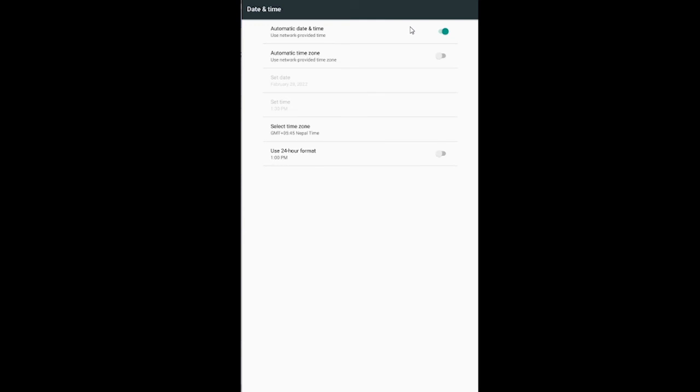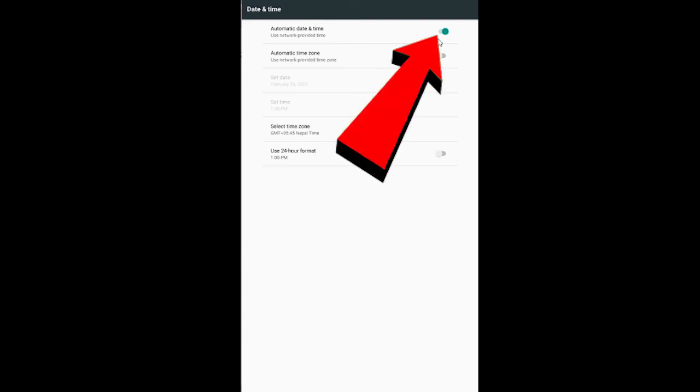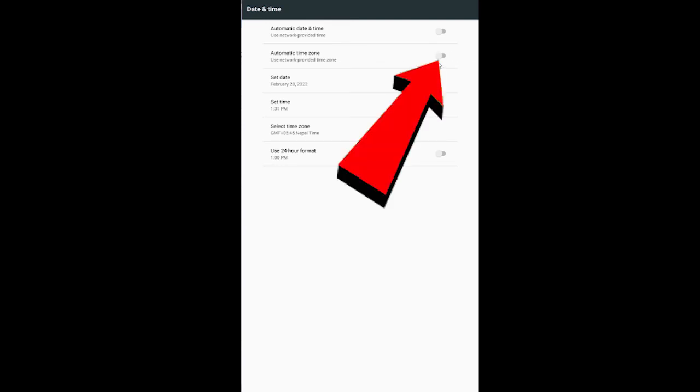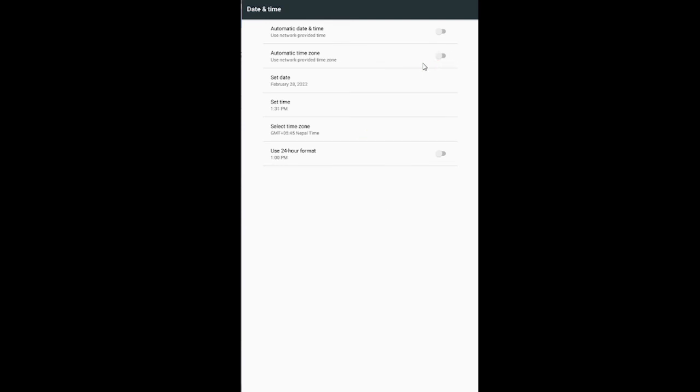After you do that, try to open your Cash App again and try to sign in to your account. If you're unable to do it, come back to date and time settings again and turn date and time off. If your automatic time zone is turned on, turn it off as well.